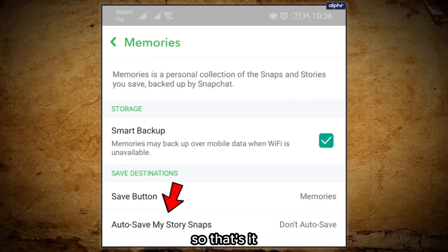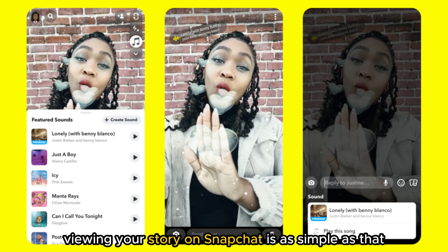So, that's it. Viewing your story on Snapchat is as simple as that.